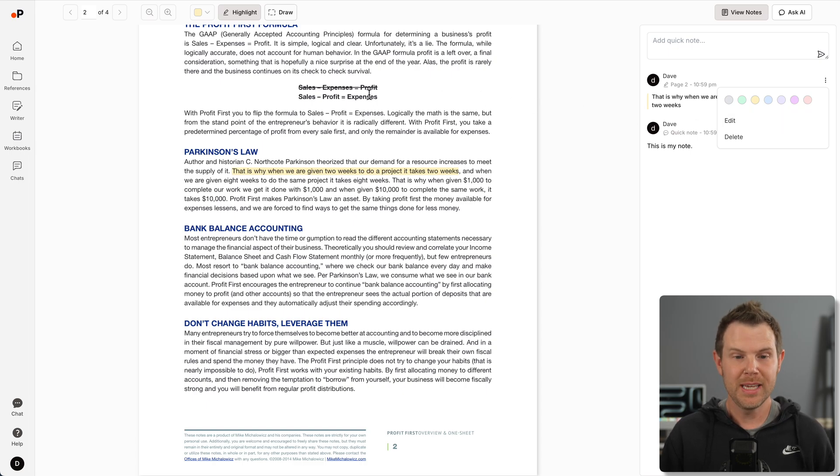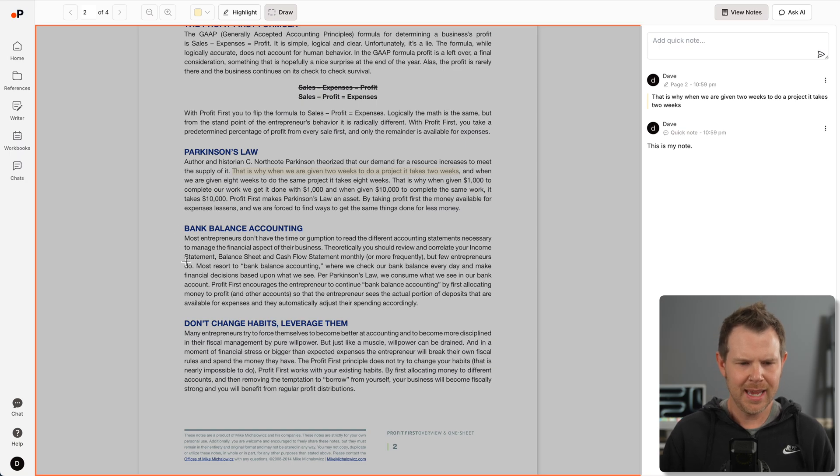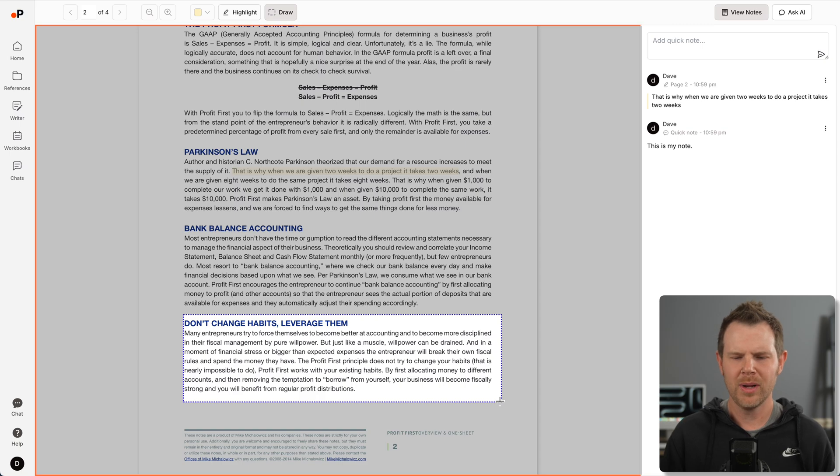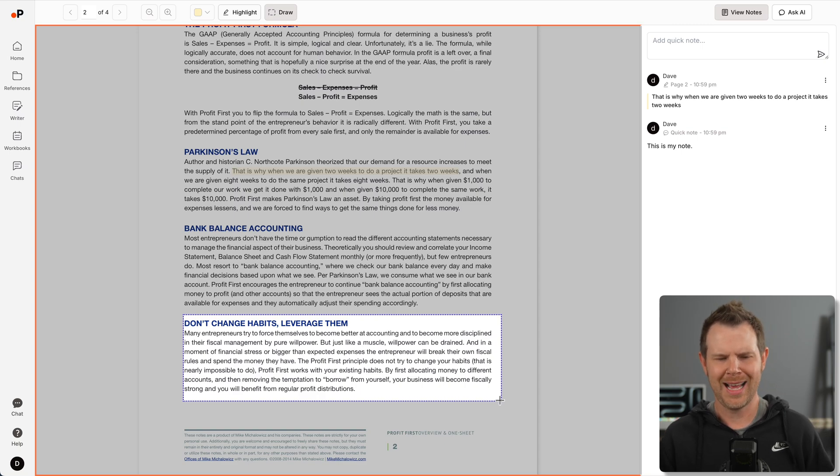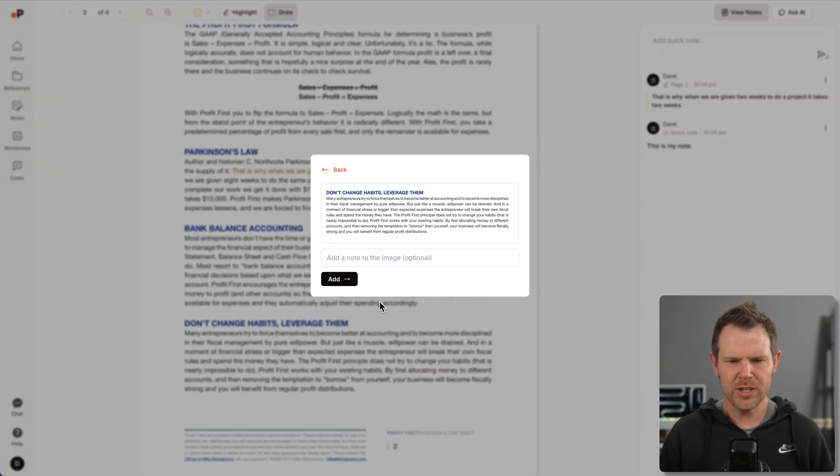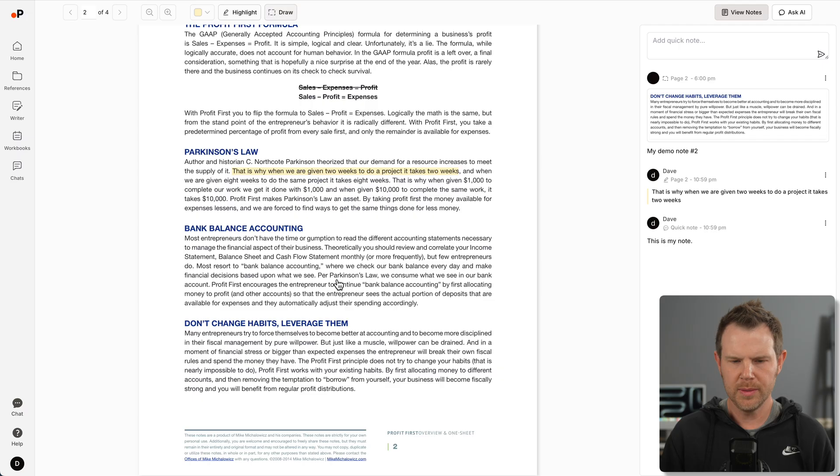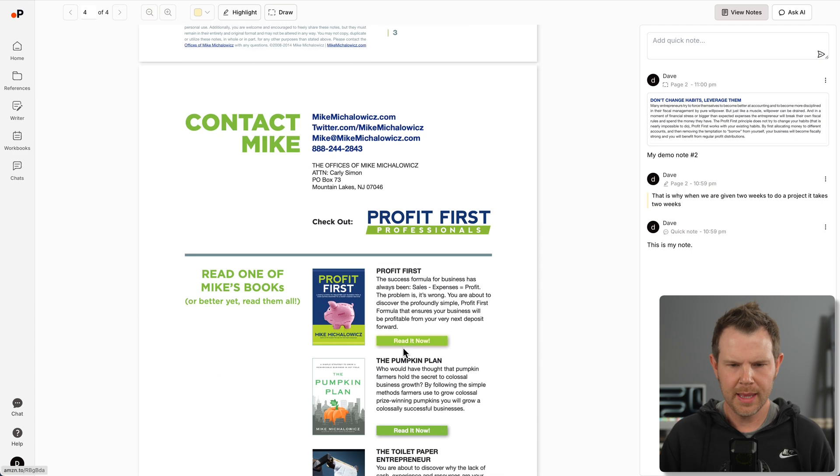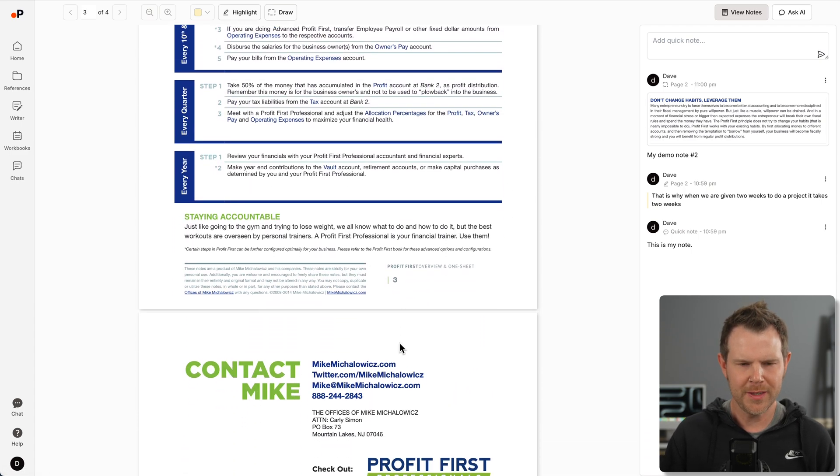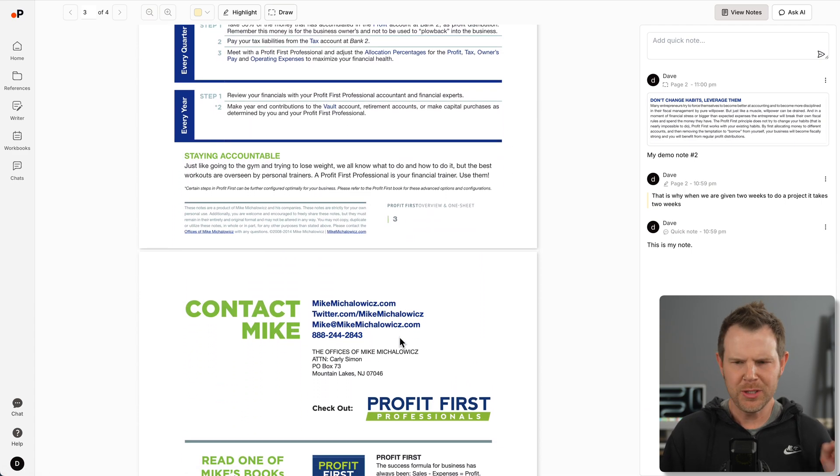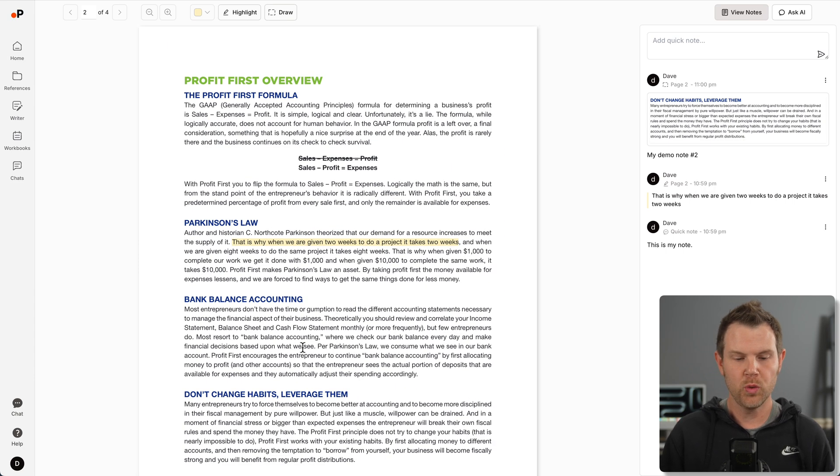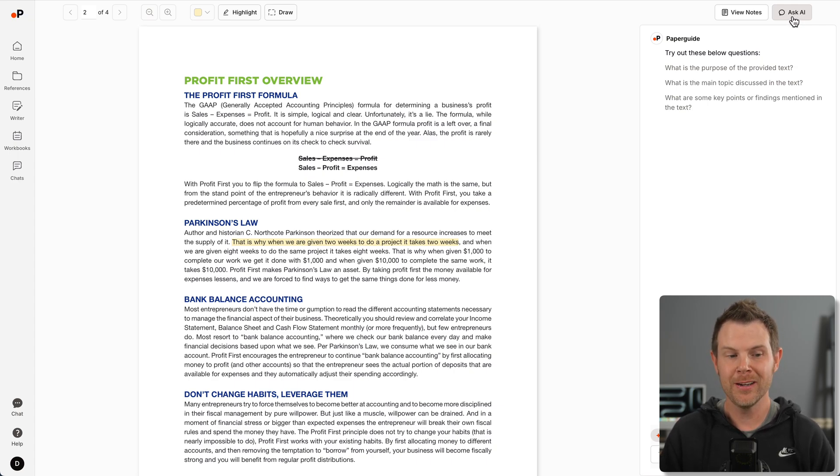Notice it says draw over here. I can select this and maybe this paragraph here is really important to me or it's a chart. I can't actually just highlight it. So I'll select it and it's going to take a screenshot and I could add some notes to it. I'll say my demo note number two and hit add. Now in my notes, it actually has that screenshot.